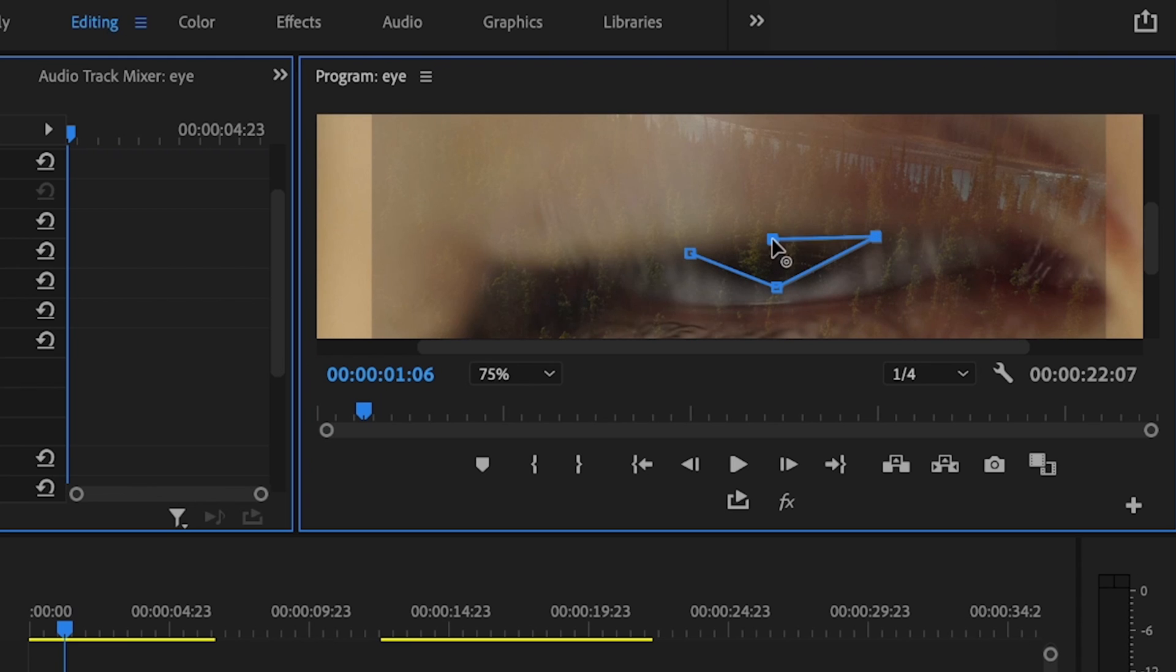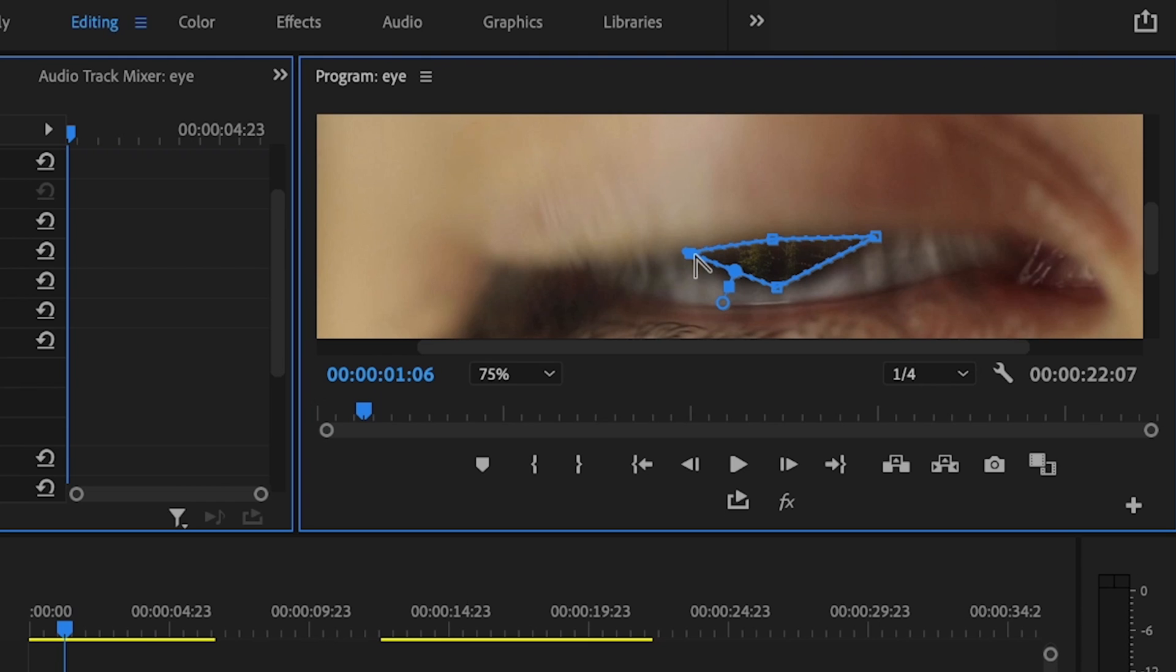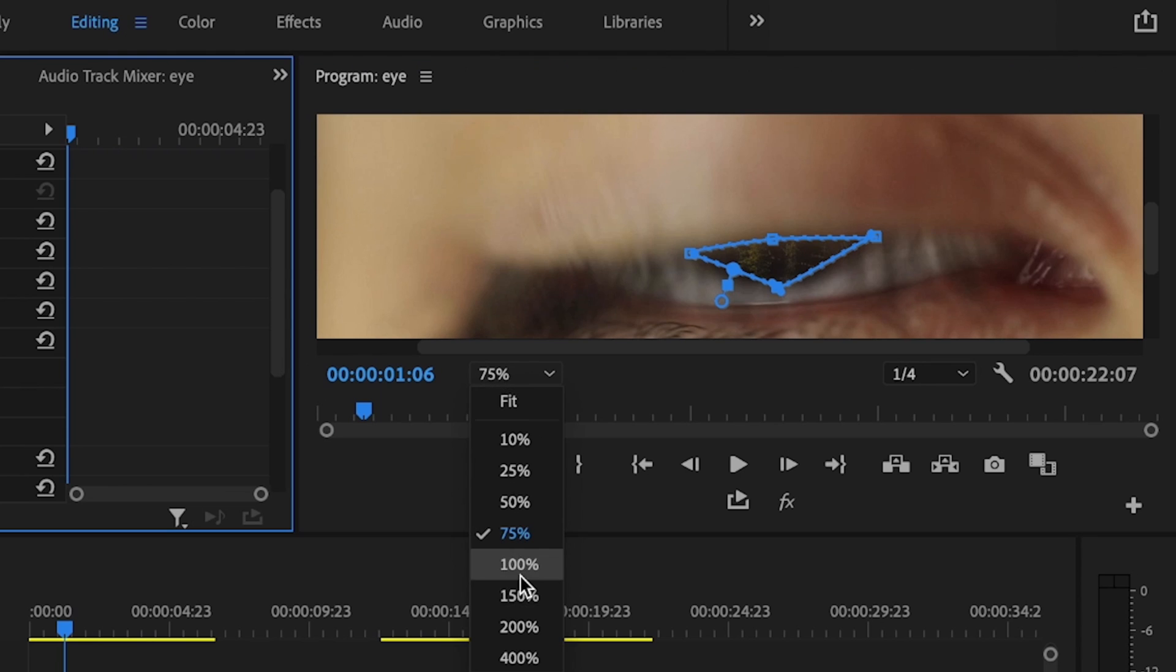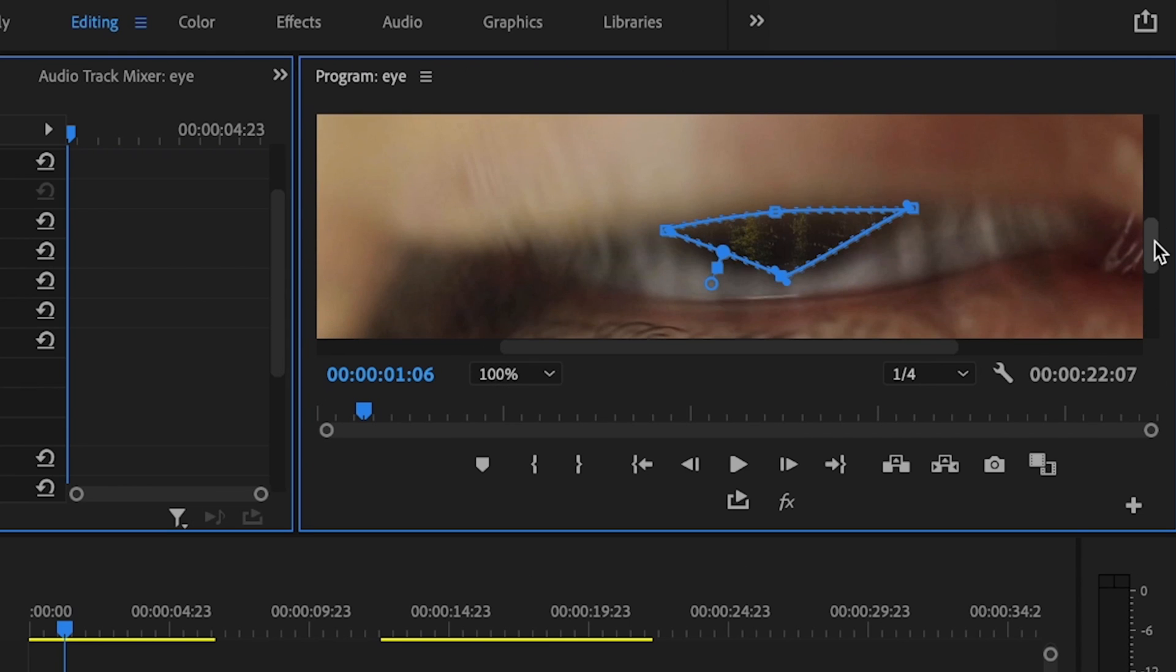It's important to take your time with this mask because the more precise you are, the better this effect is going to look. What I'll do is round out these edges a little bit. I'm just going to hold down Alt on the keyboard and click on each individual point. That way I can smooth this out and zoom in just a little bit further to make sure it's more precise.